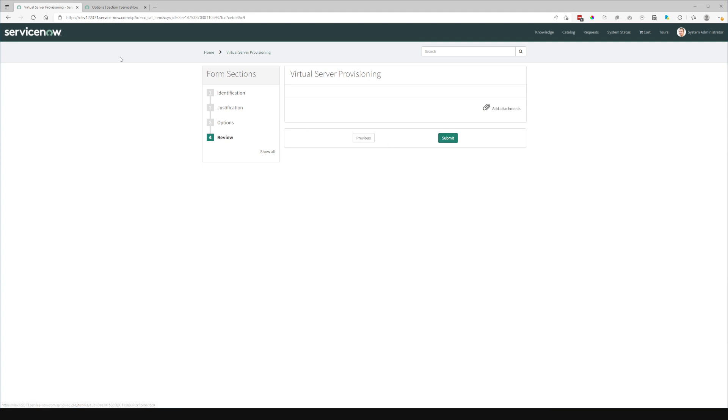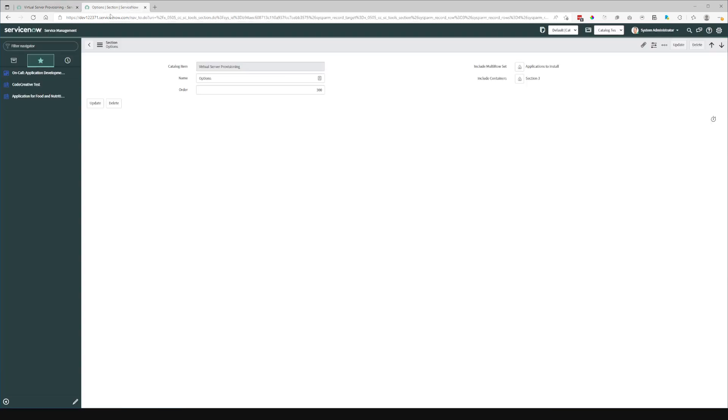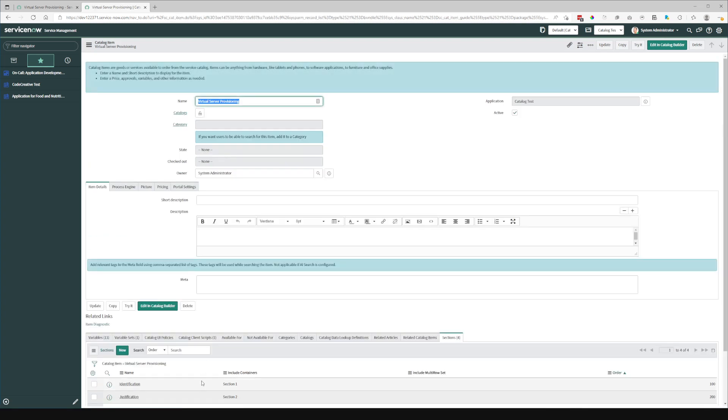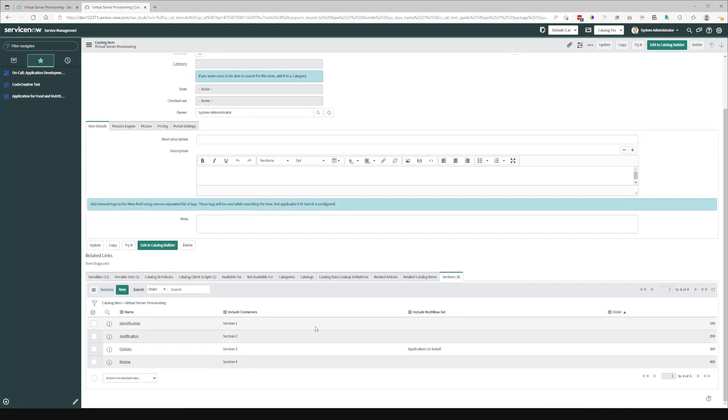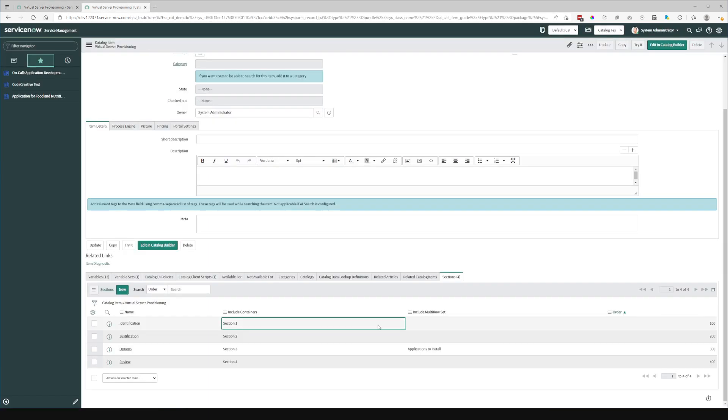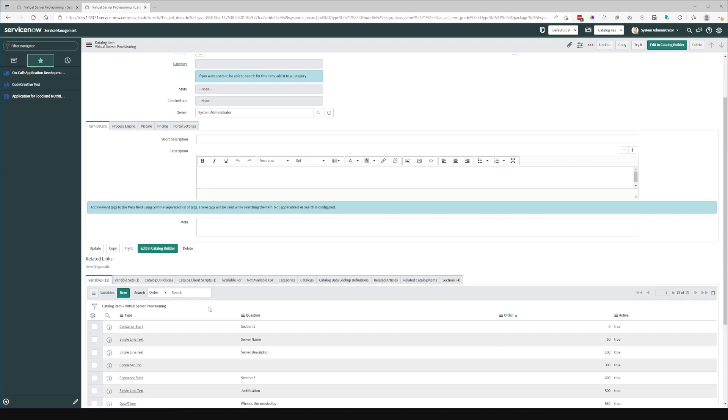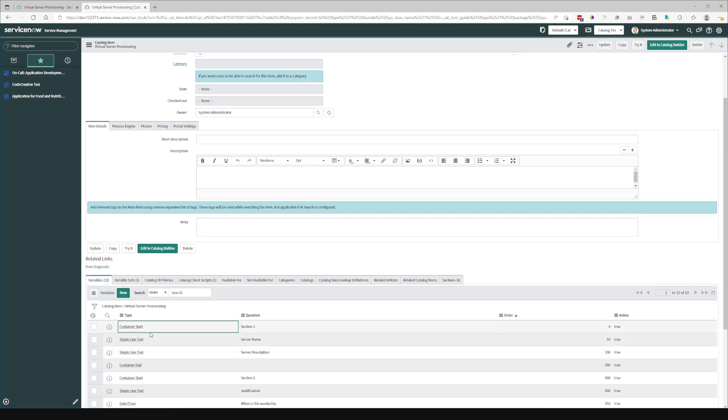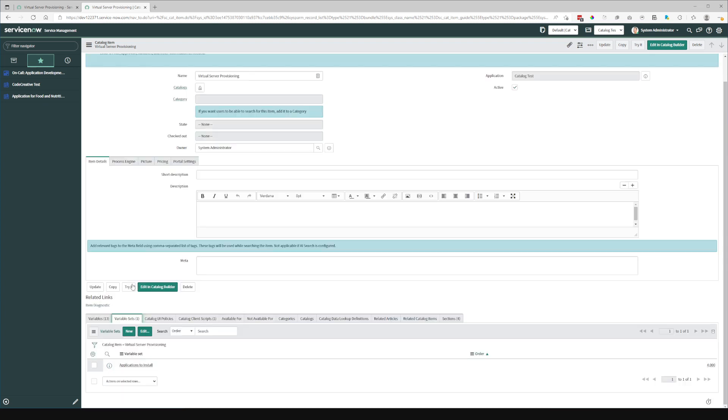And basically, if the catalog item has sections associated, then the sections down this side will use the sections table. If no sections are specified, then it will default back to using the container start and the multi-row variable sets.